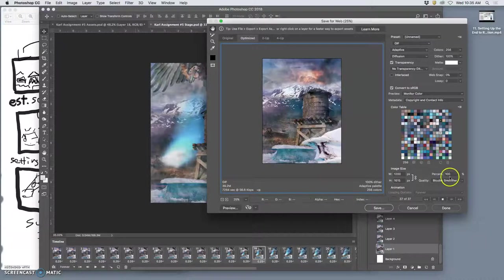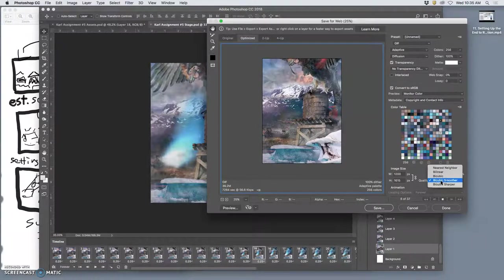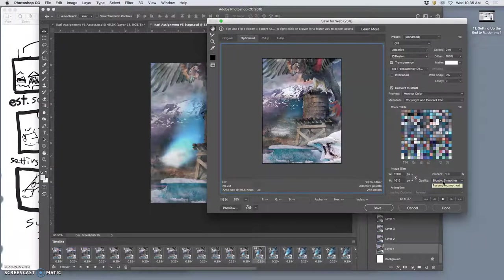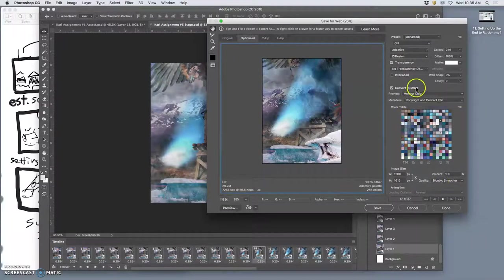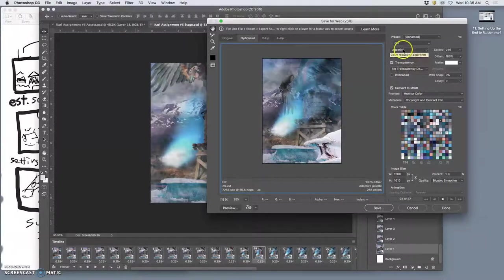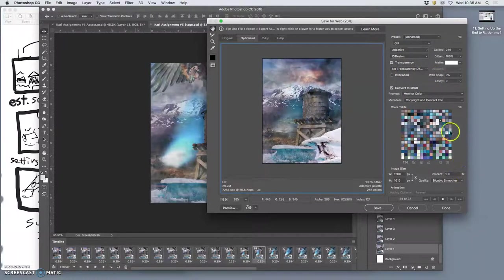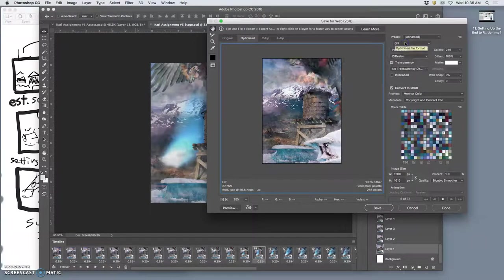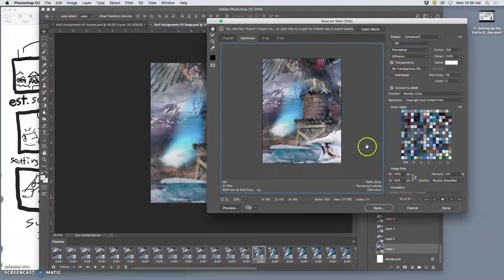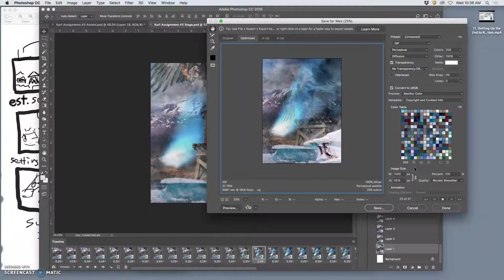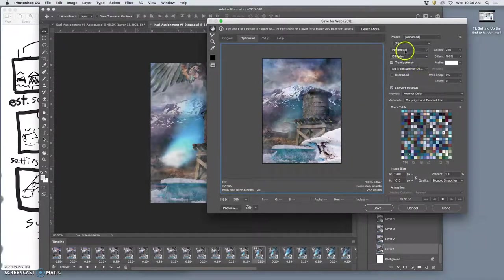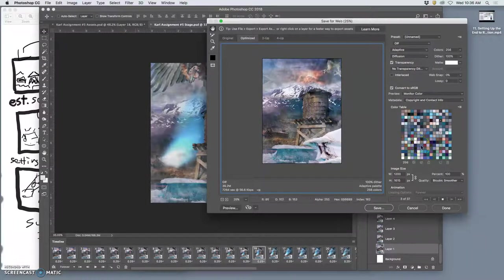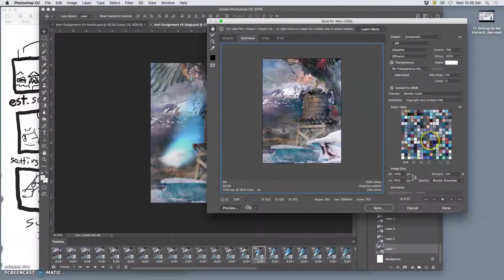And then the other thing I like is under quality I put bicubic smoother. And then that's about it, basically you use all the defaults, whatever you think looks best. So perceptual or adaptive. I think I like the perceptual, gives you a little bit more contrast. But then the blast is so strong so I'll do adaptive. It just generates different color palettes.